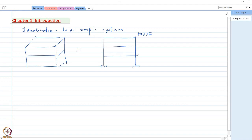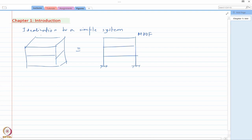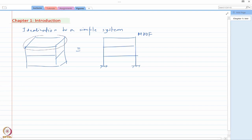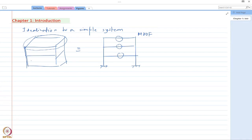We are going to consider the tributary allocation of the mass. For example, we assume that all the slab mass is situated at each floor level — M1, M2, M3. Then we consider frame-type columns and beams, which form the components of this MDOF representation.